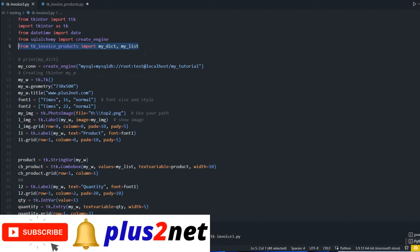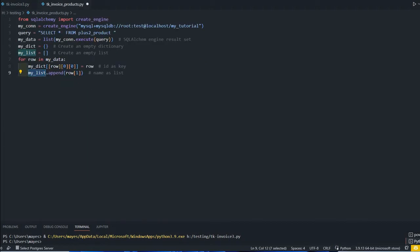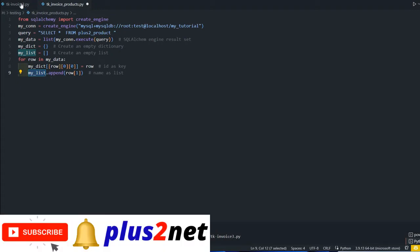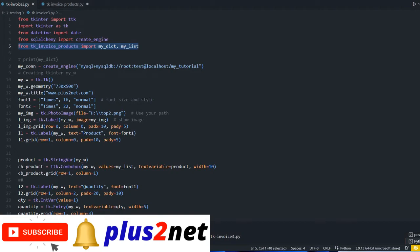You may ask, from the dictionary we can get the list also, why create two separate? The reason is, yes that's possible, but because we are looping through once using one loop, both are created separately - no need to use another loop to create a separate list out of the dictionary.